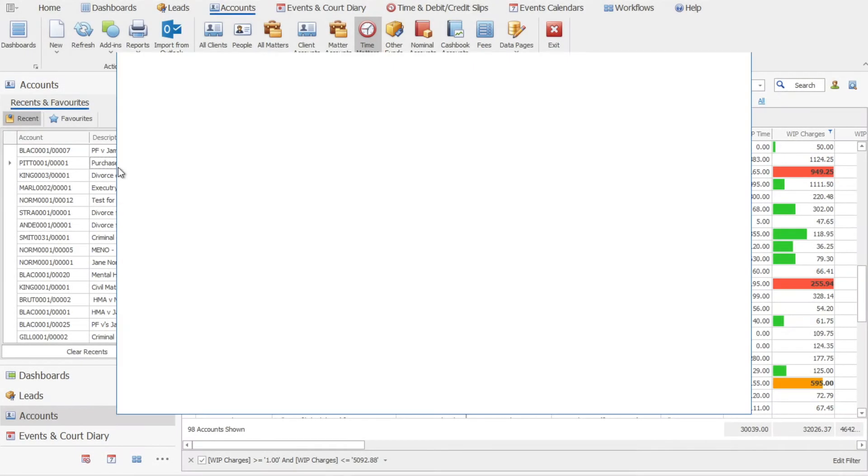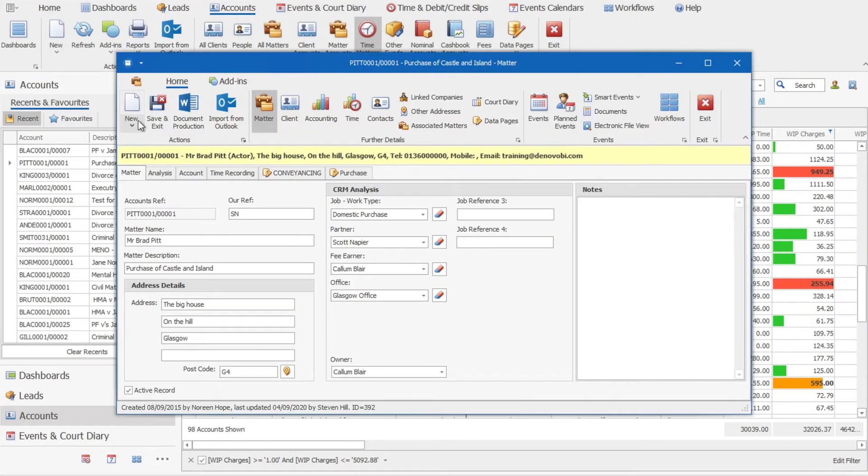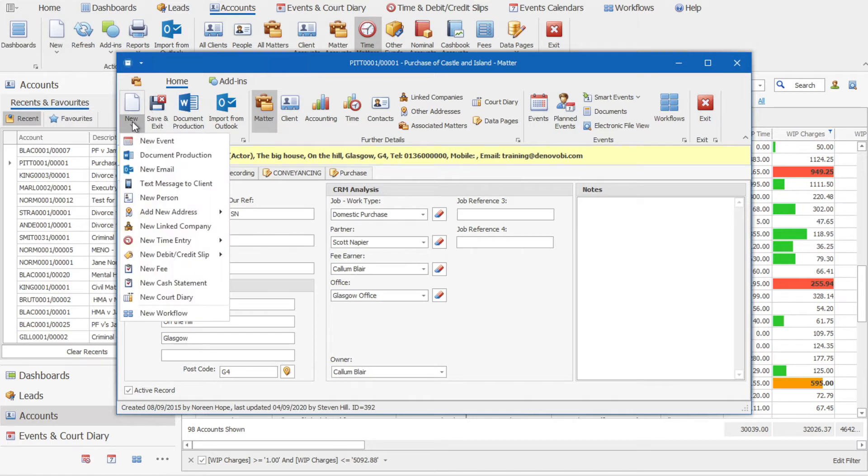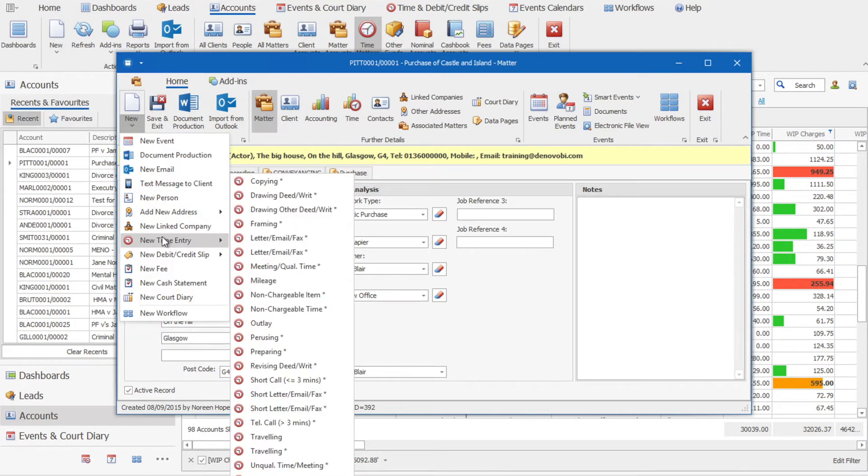Going into a matter you will see on the new button the option to add new time entries. These time entries relate to the particular work type so they will be different depending on what you're looking to charge in this instance.